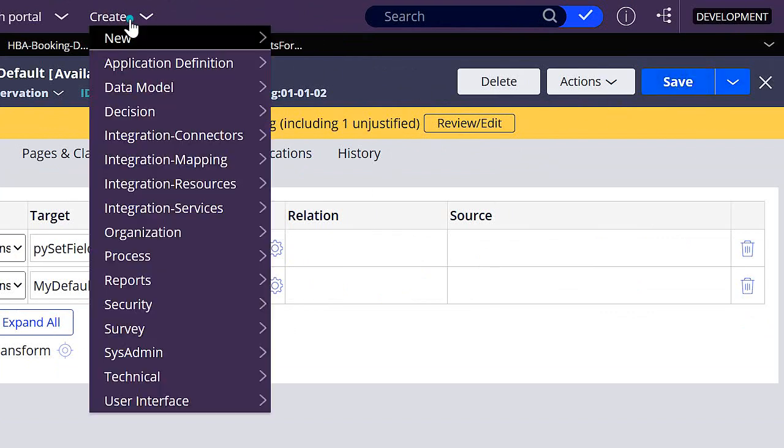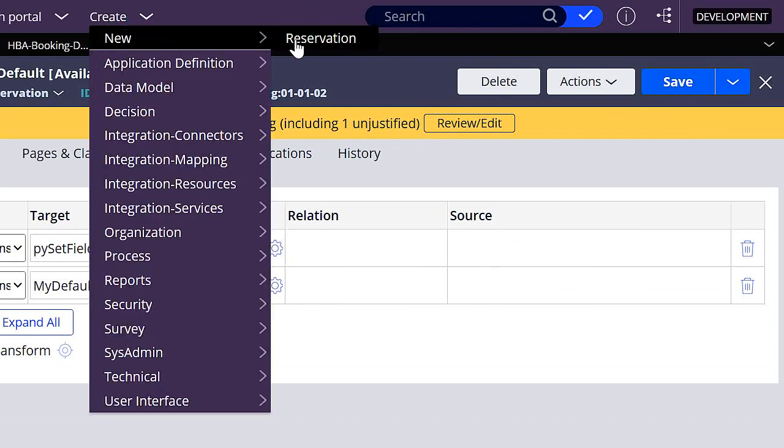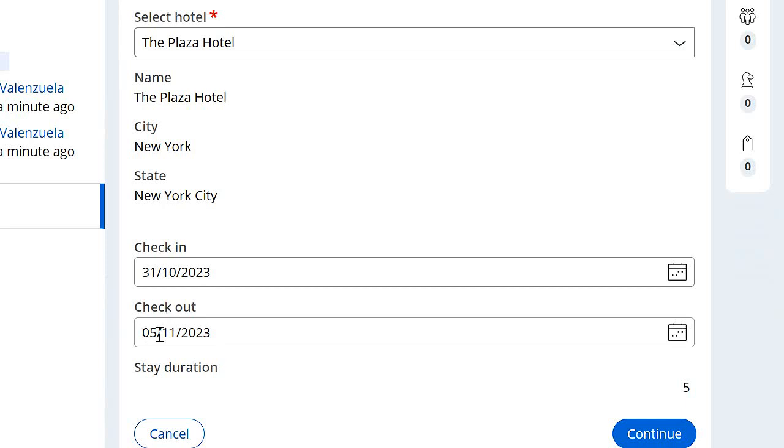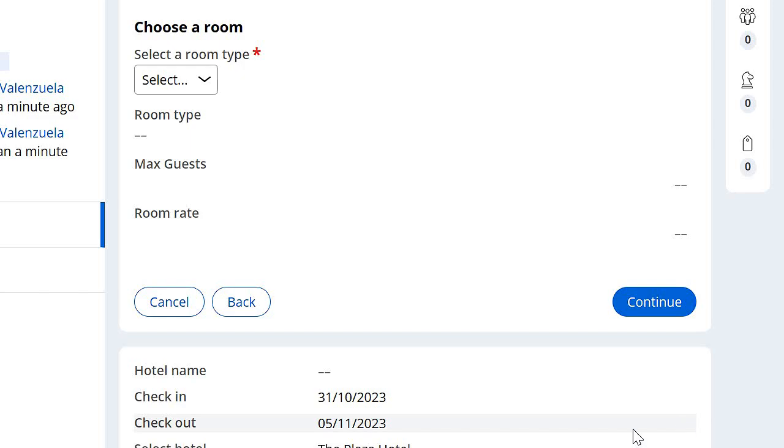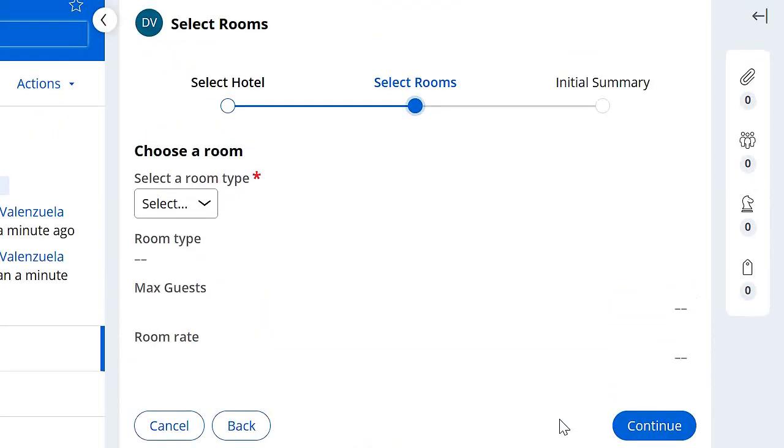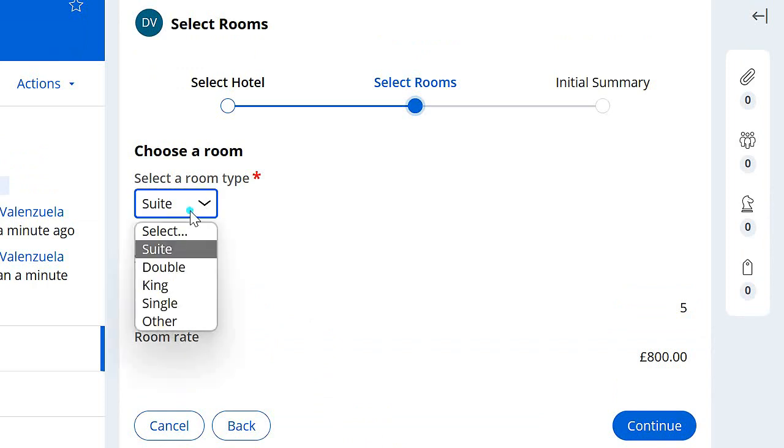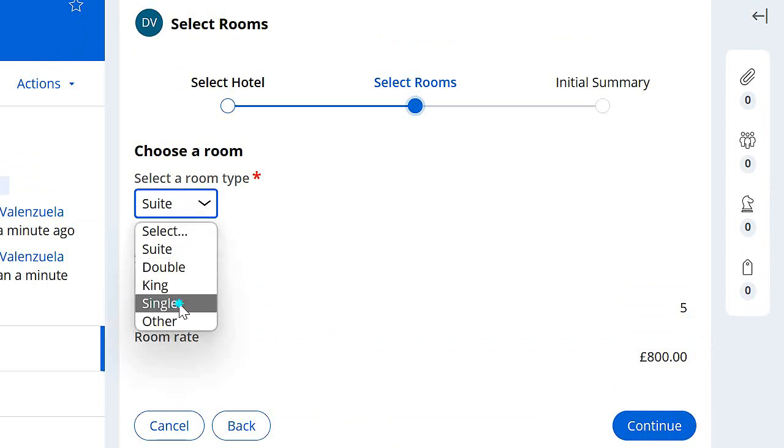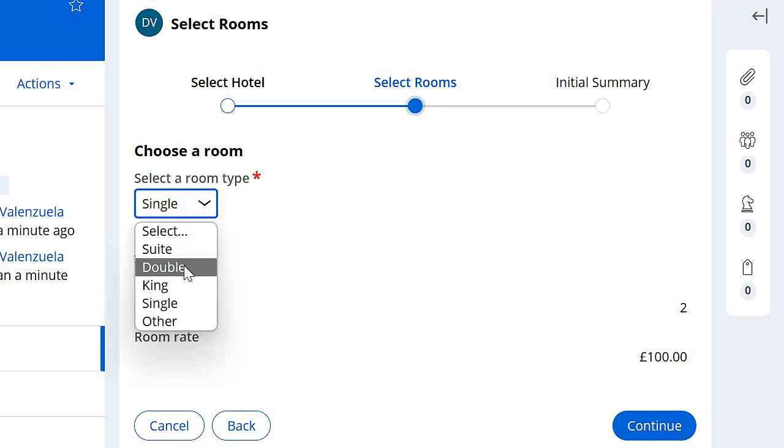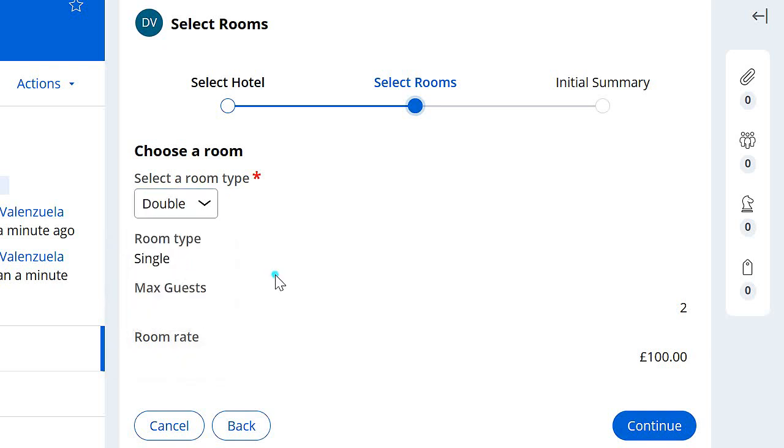And let's see if this is working. It works. I'm going to click on continue. Now in this step, I'm also going to work with data transform, but before that, I'm going to change it so that we can select multiple rooms, not only one. For example, maybe a client wants to reserve a single room and a double, so he wants to have two rooms for his reservation. So we are going to do that in the next video. See ya.